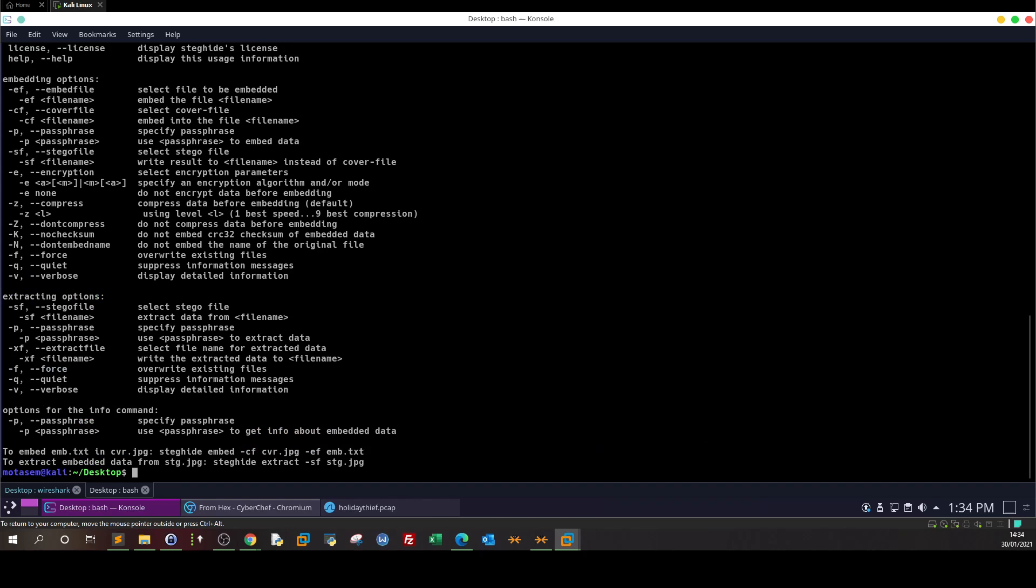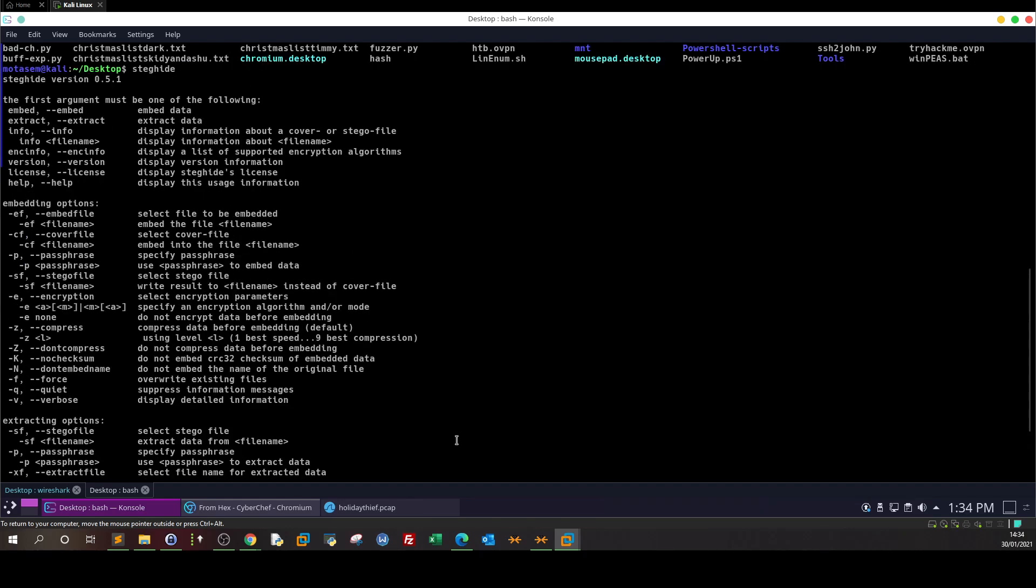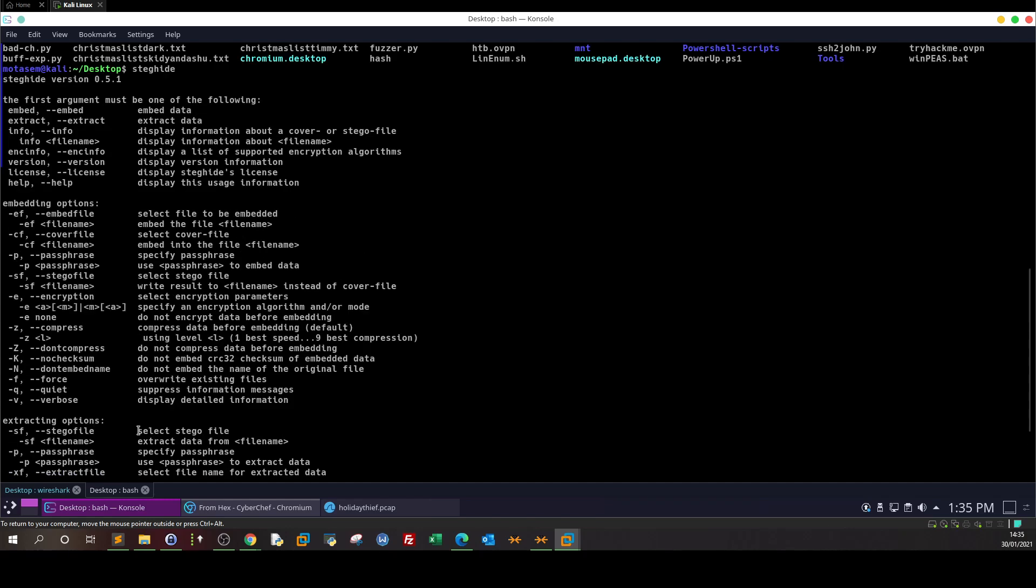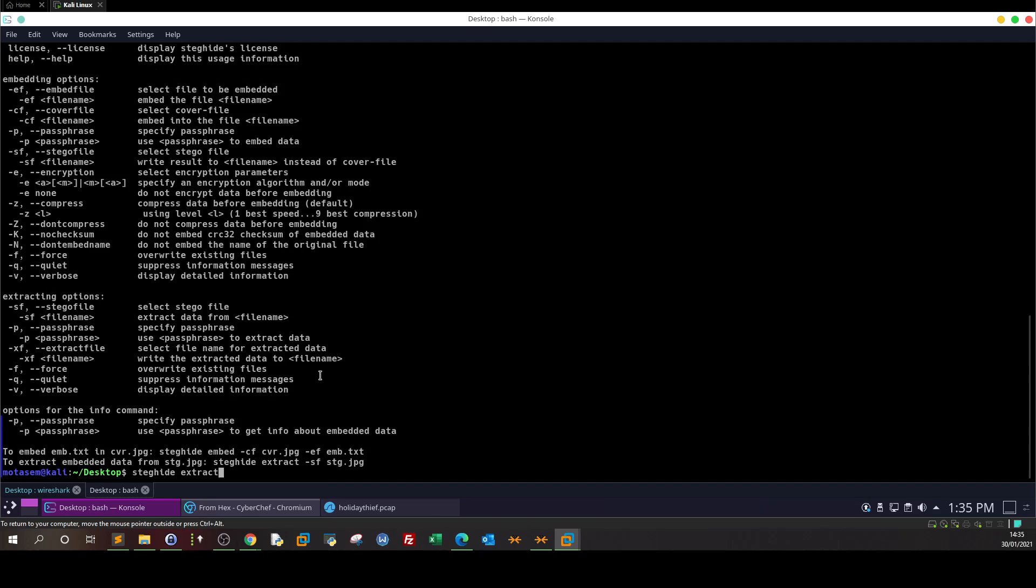Steghide is used to extract information from an image that possibly contains hidden information. Let me look at the options. The first one is dash sf - select the stego file. Let's use steghide extract - extract data - and dash sf tryhackme.jpg.